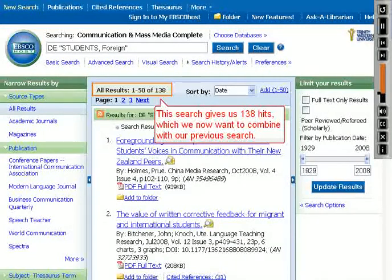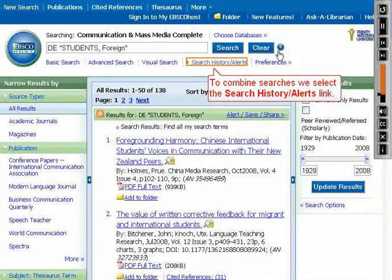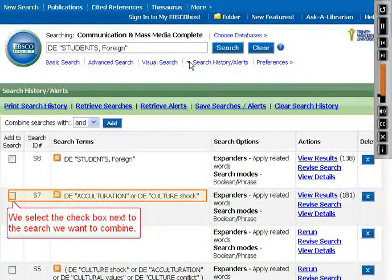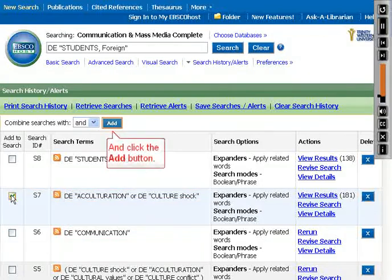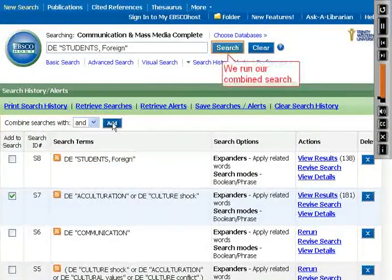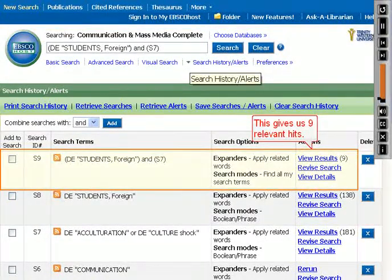This search gives us 138 hits, which we now want to combine with our previous search. To combine searches, we select the Search History Alerts link. We select the checkbox next to the search we want to combine and click the Add button. Note that we don't need to click S8 students foreign, because it's already in the search box. We run our combined search, which gives us 9 relevant hits.